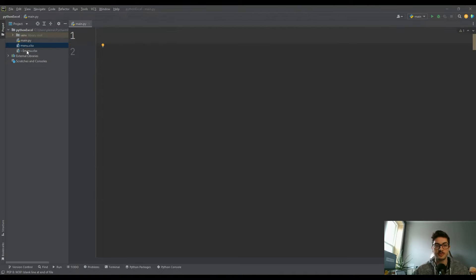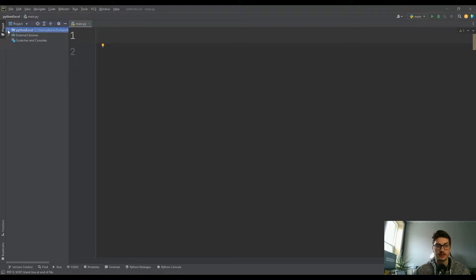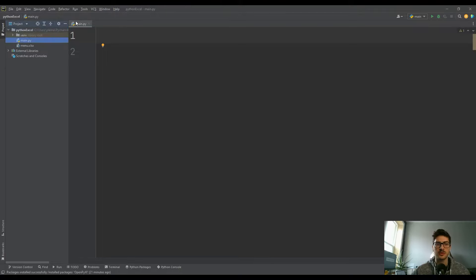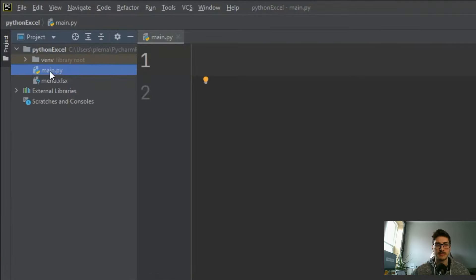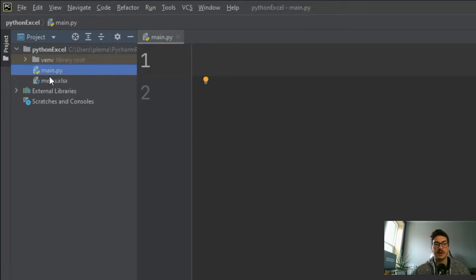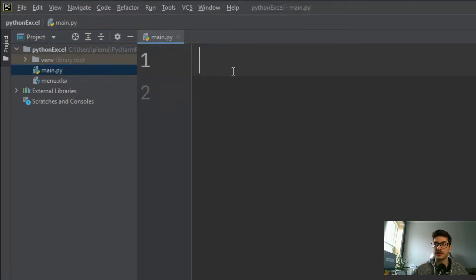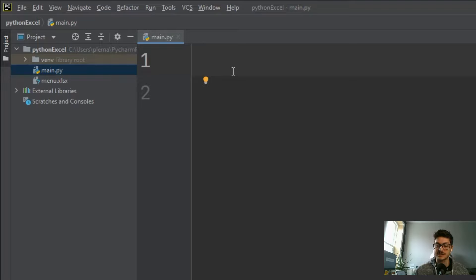I've dropped mine into my project folder here. Right where my main.py is for this Python Excel project, I also have the menu Excel file. That's going to be important in a little bit when we actually access it.